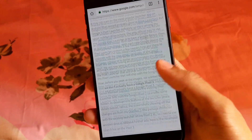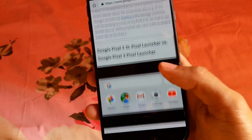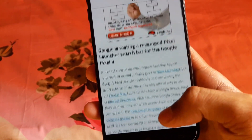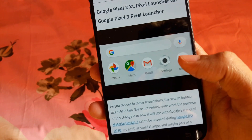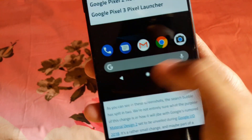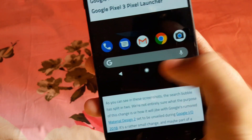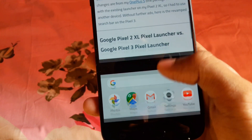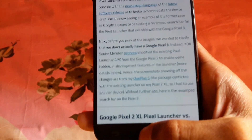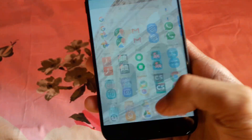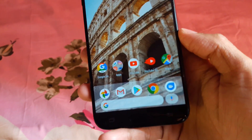Hey there everybody. In this video we're going to take a look at the new Pixel 3 launcher. Recently XDA just gave us a photo of the new Google Pixel 3 launcher. You can see the differences — there's a newly redesigned search bar at the dock and also at the app drawer. You can get it on your device too if you are running Android 7.0 or higher.